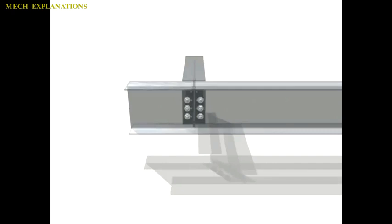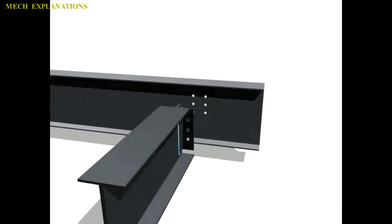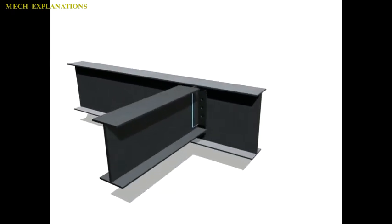A gusset plate can be fastened to a permanent member either by bolts, rivets or welding or a combination of the three.